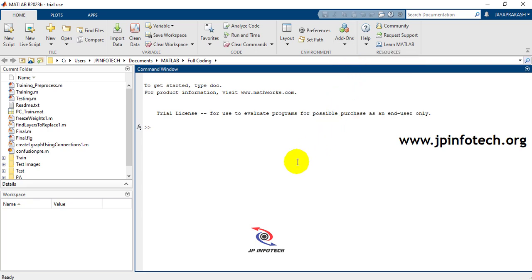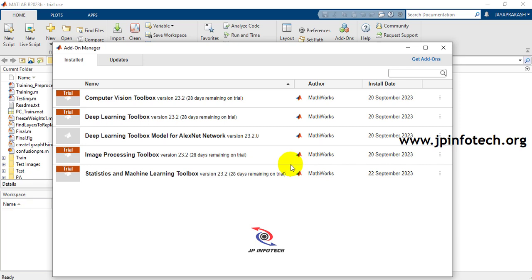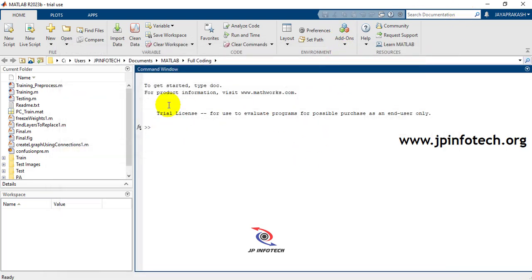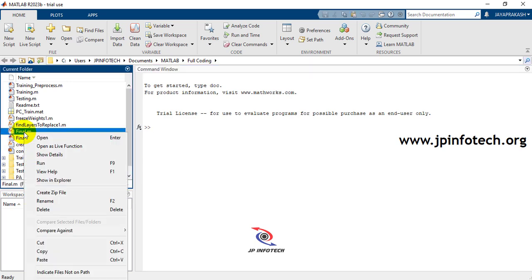Before execution, make sure you have added the required toolboxes. Go to Add-Ons and select Get Add-Ons. You need to add: Computer Vision Toolbox, Deep Learning Toolbox, Deep Learning Toolbox Model for AlexNet Network, Image Processing Toolbox, and Statistics and Machine Learning Toolbox. If these are not installed, you may get errors.